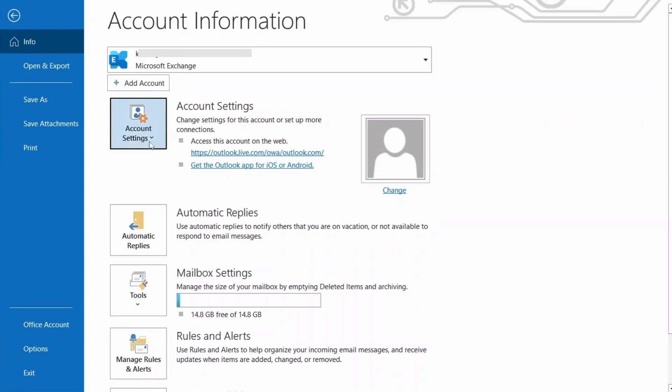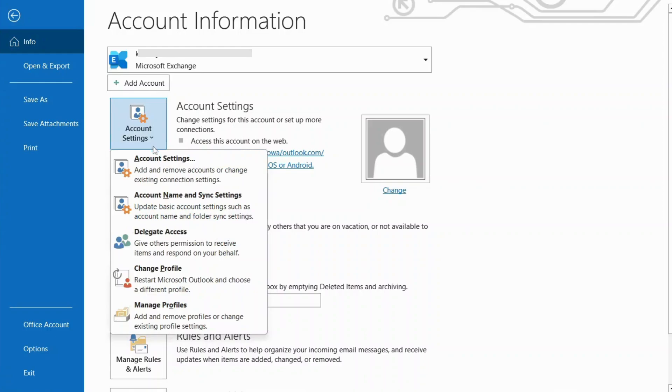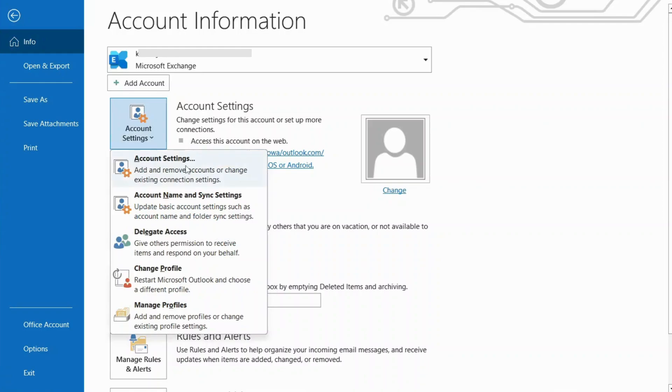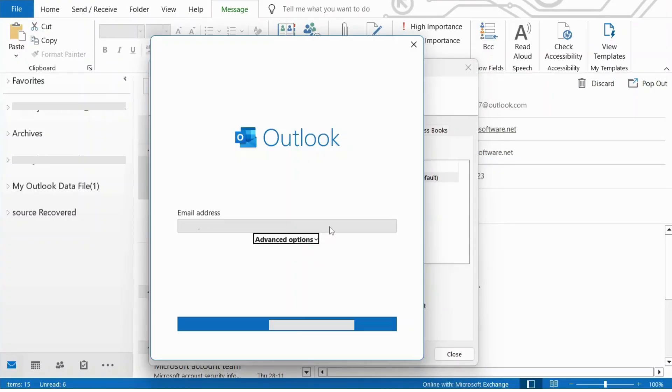Select Account Settings. In the Email tab, select the corrupt Outlook profile you want to fix and hit Repair.